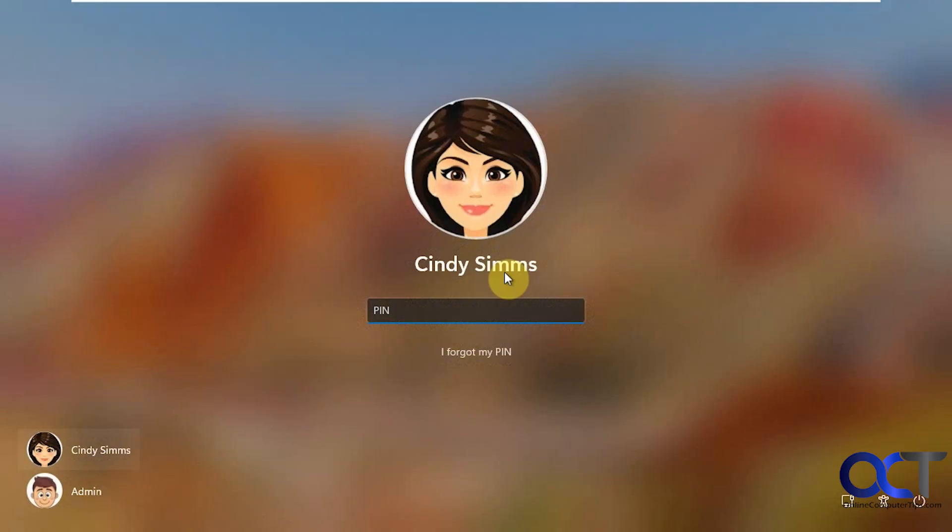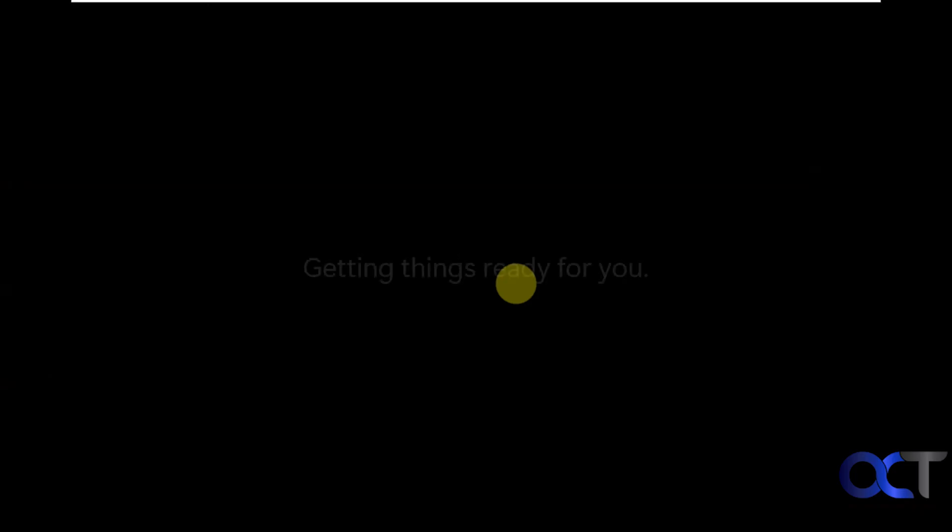Okay so we're at our login prompt. Let's go ahead and put in our pin. Alright so now it's going to have to do the first time profile setup. So this will take a couple minutes so I will pause again and then be back when this is done.